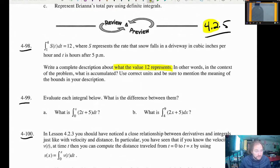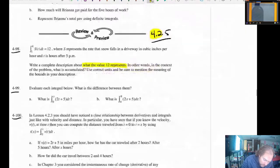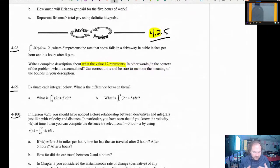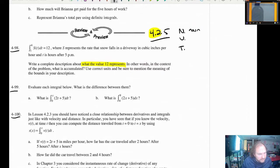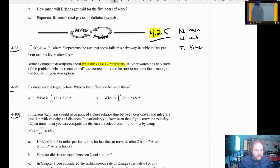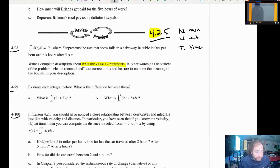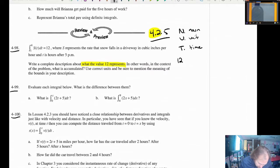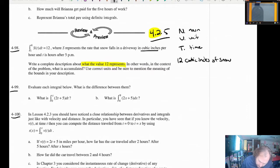Using correct units and being sure to mention the bounds of your description. A good way to answer this question is to remember the acronym NUT — N-U-T. You want to state what the thing is, the noun; you want to talk about the units; and you want to think about the time. The noun in this case is snow — snow is what's accumulating. So we're going to say that 12 cubic inches fell on the driveway.